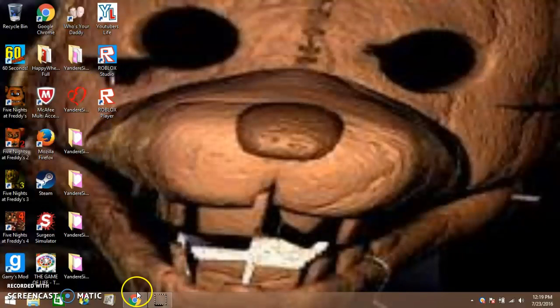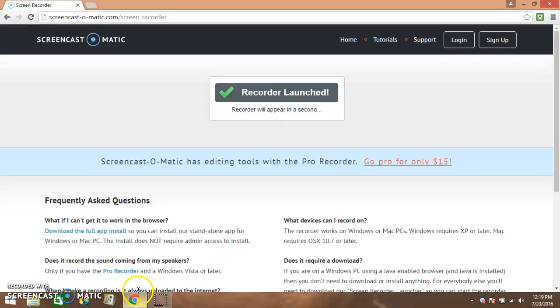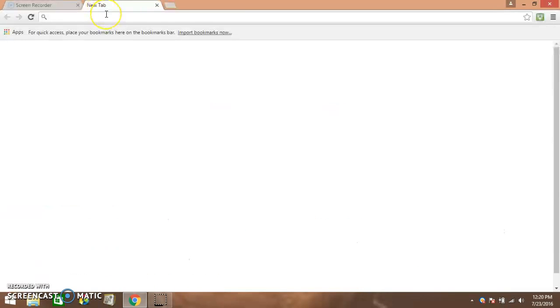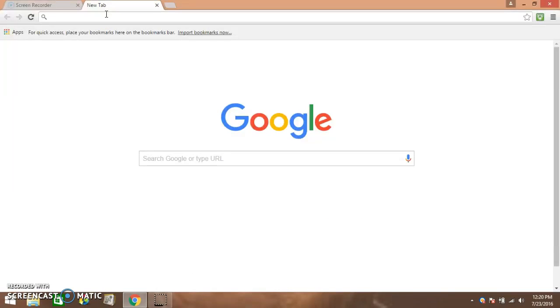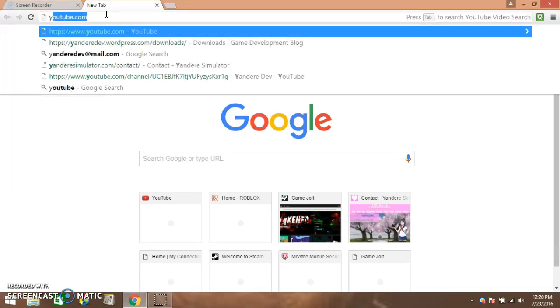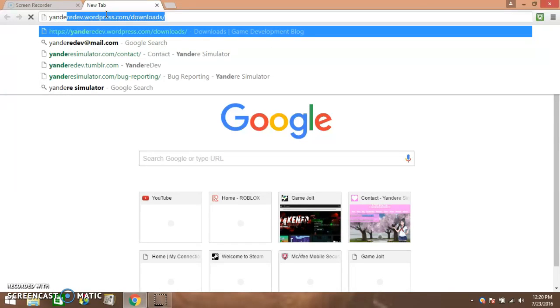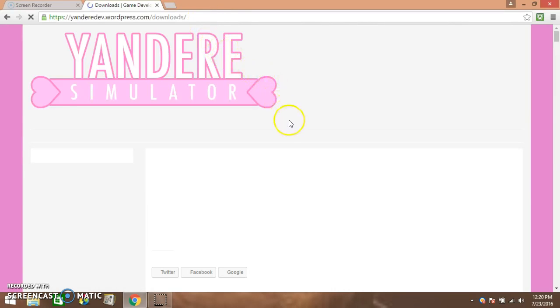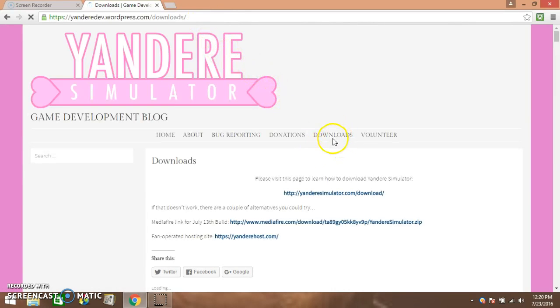Now go to this website, link in the description. Just type yanderedev.wordpress.com or just type Yandere Simulator. I'll find the downloads. Now make sure it stays on downloads.